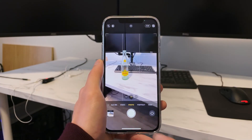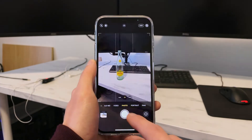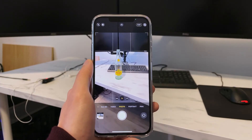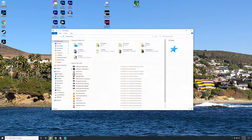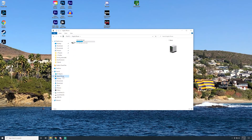After you take a ProRAW photo, plug your phone into your computer. This message should pop up on the phone — hit Allow or Trust.